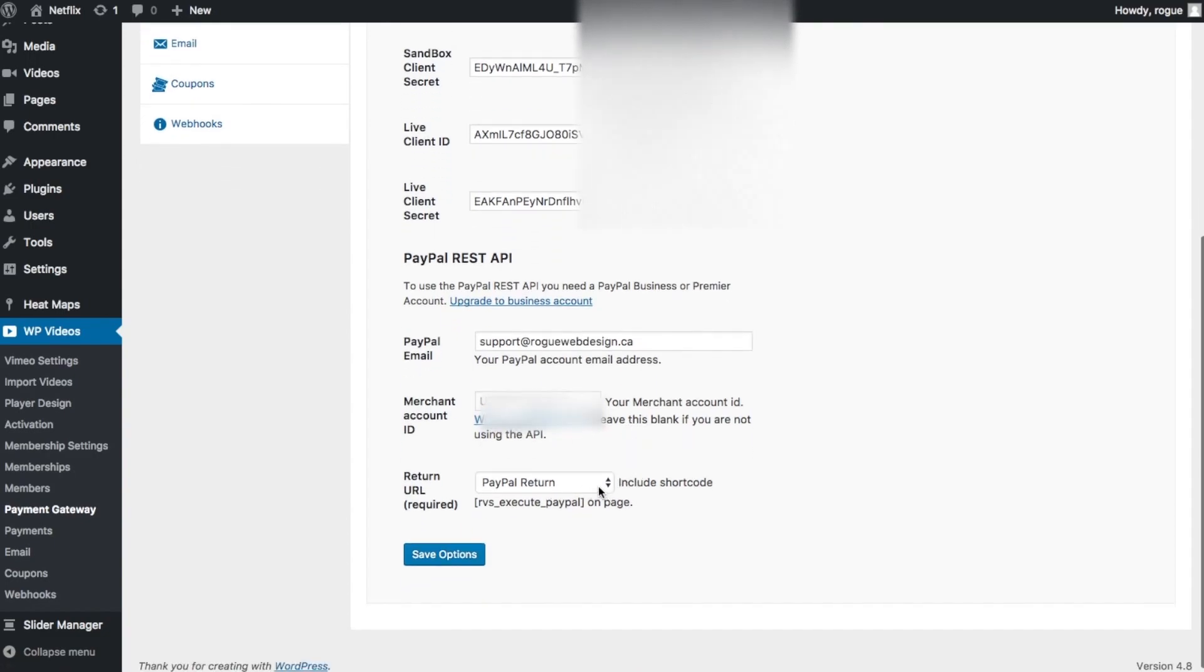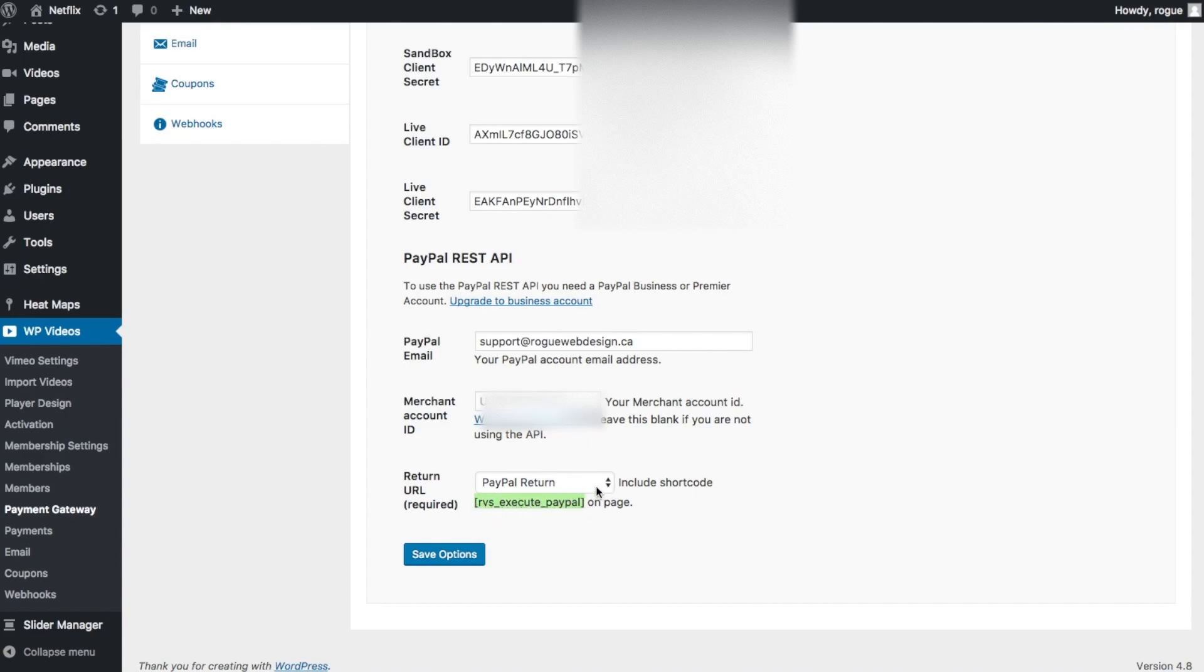The return URL should have been created when you activated the membership plugin. If it's not, all you need to do is create a page, put this shortcode onto it, and then make sure that you select that page in this dropdown here and press the Save Options button.